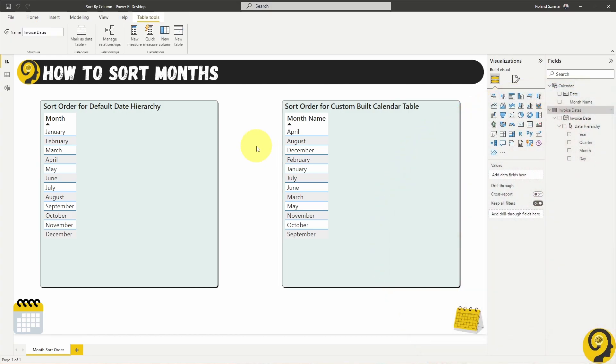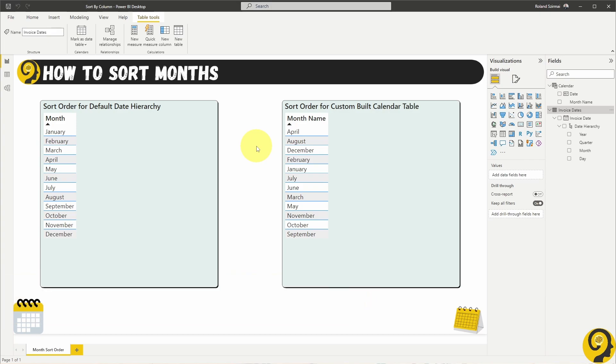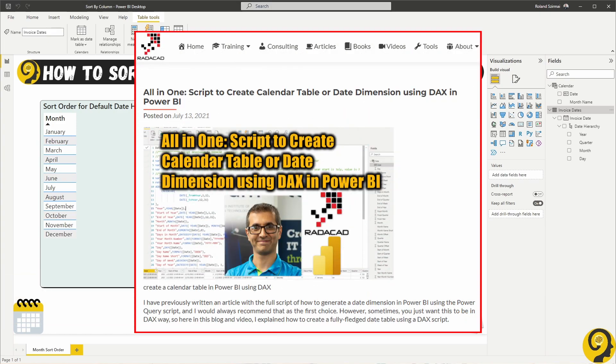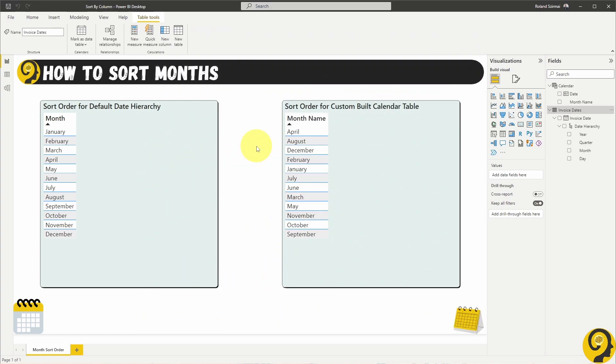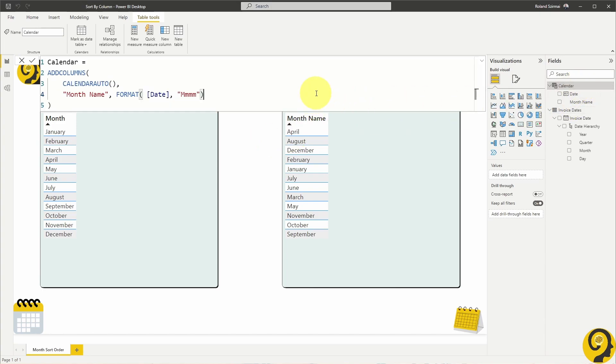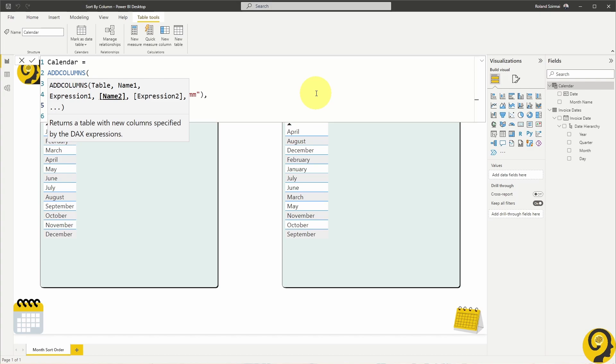If you have a look at any free to download date tables that are available on the internet, you will find that all of them have a Month ID field, or at least the good ones. If you are not sure which one to use, check out Reza's calendar from Radacad. I have added the links to the description below to both the Power Query script and the DAX script. While I'm not going to use a full-blown date table for this demo, let me just add another field called Month Number. It's a simple Month DAX formula.